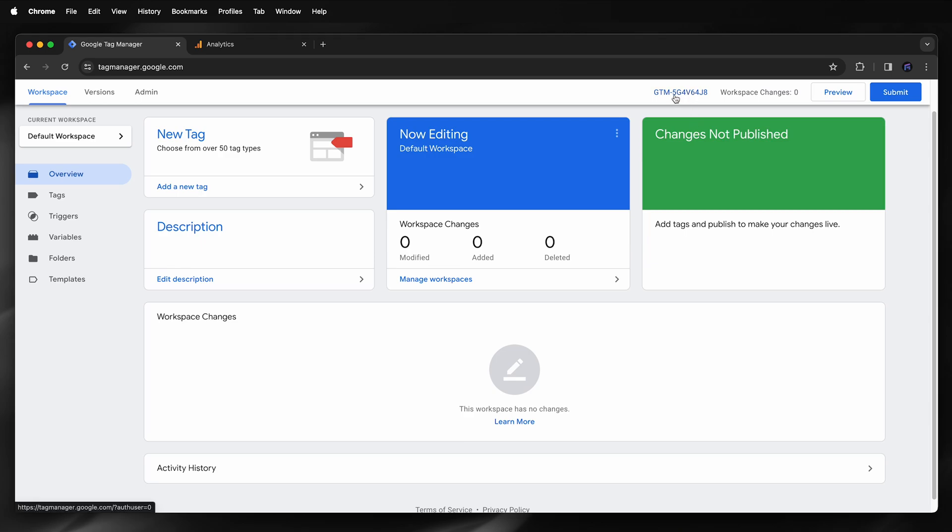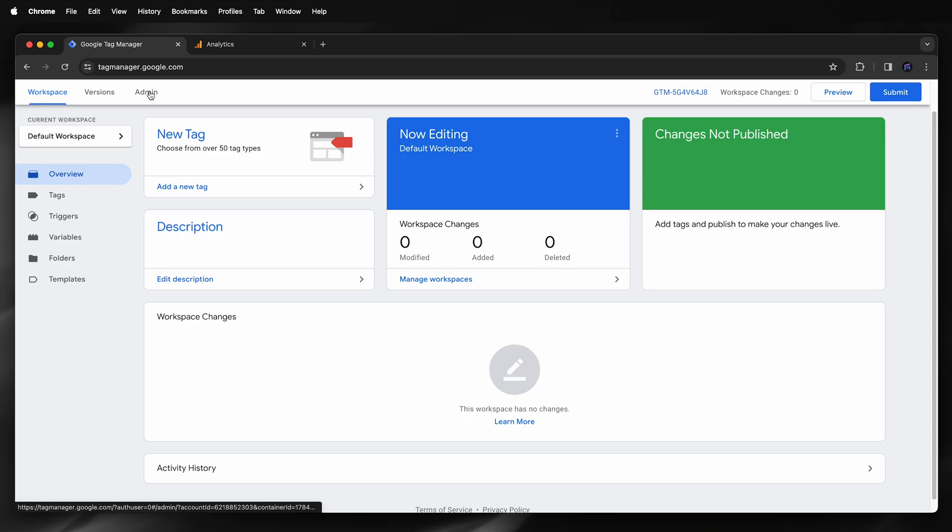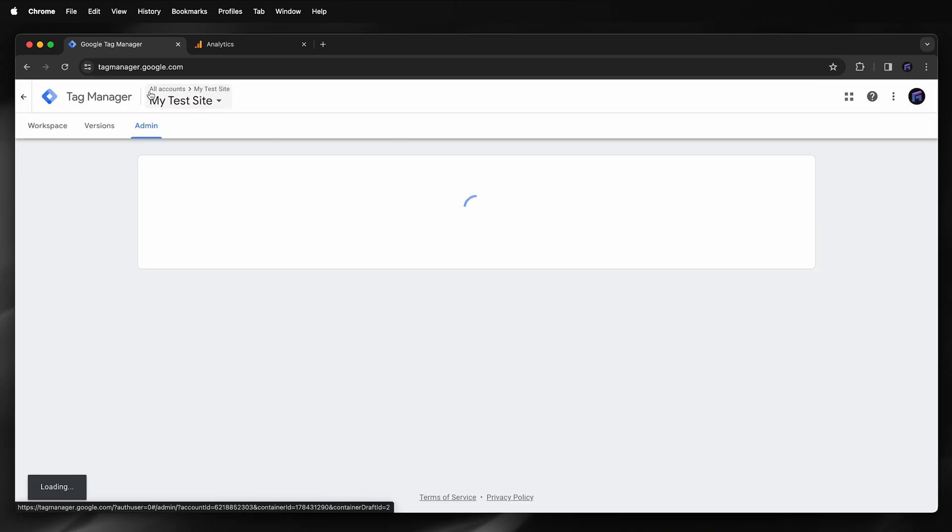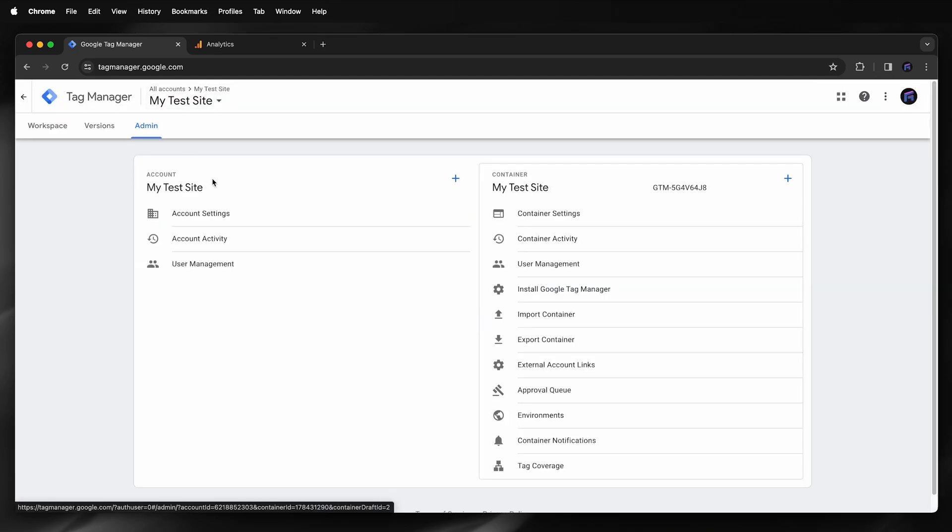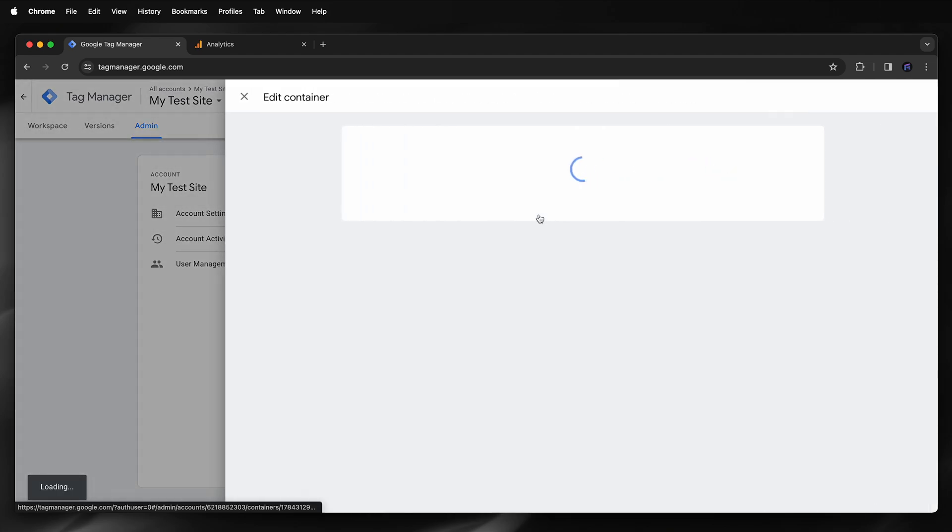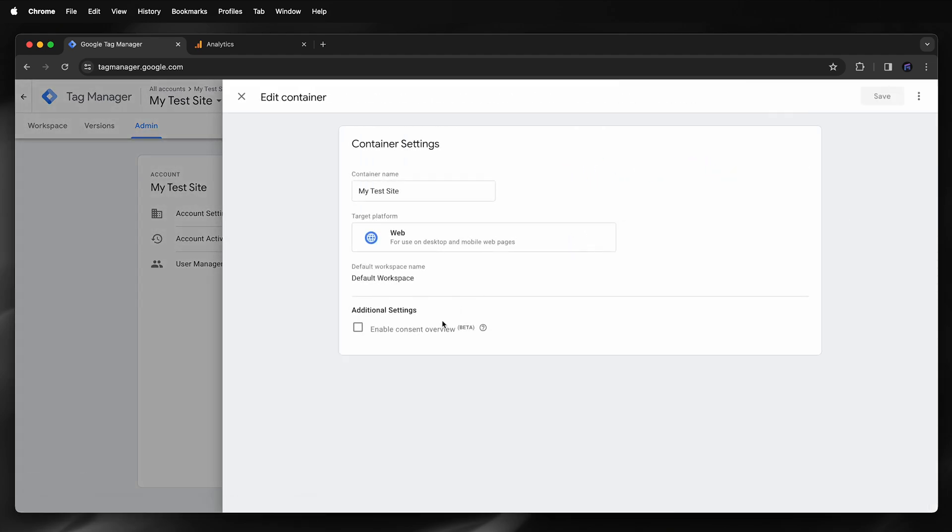So here I have my GTM ID. However, before I copy that into Framer, I need to enable consent overview. So to do that I go to Admin, Container Settings, and then enable consent overview and then save.